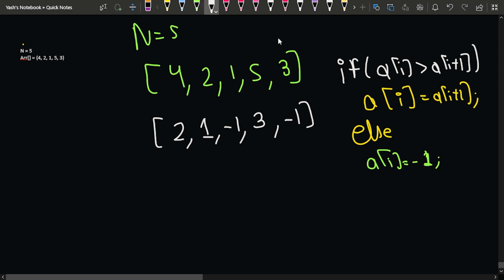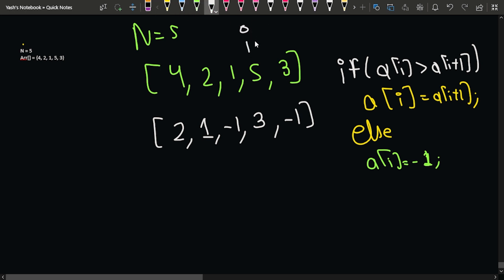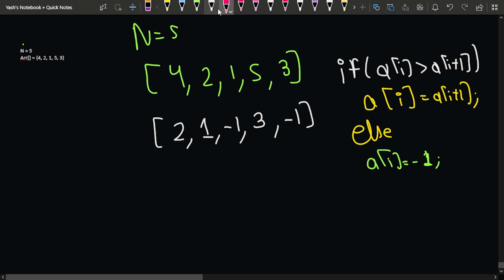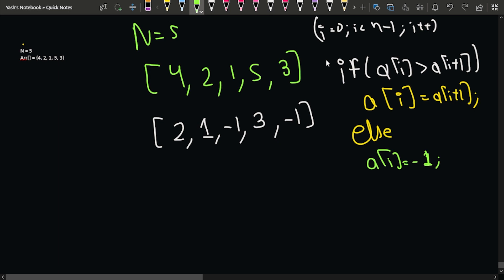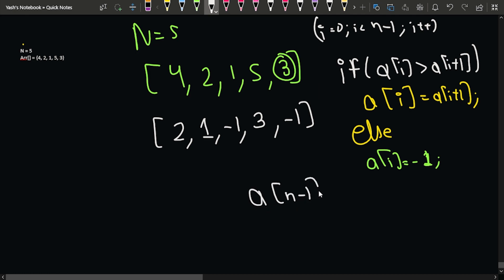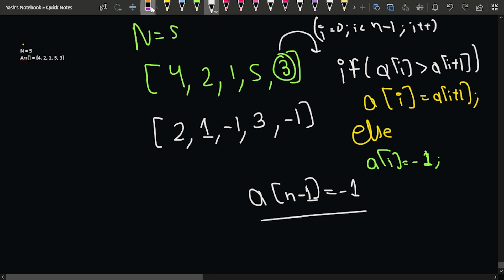One important thing to observe: when i is at the last element, we do not have an i+1, which would cause an error. So we keep i only up to n minus two, meaning i starts from zero and goes while i is less than n minus one. For the last element, since there is no adjacent element towards the right side, we simply set a[n-1] to minus one — there is no smaller element possible.